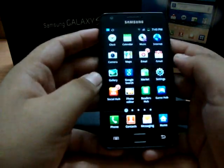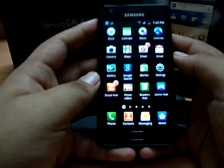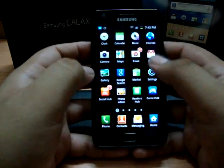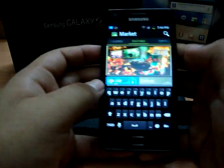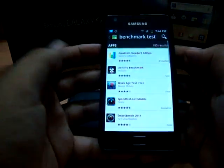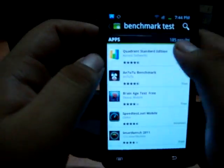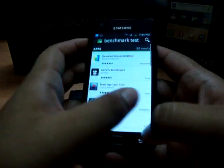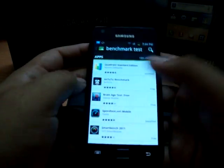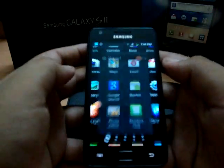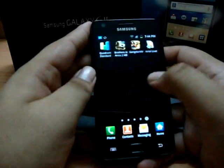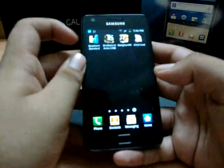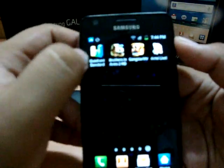So I'll show you how to get it. You can just go to the Market, go to search, and just type 'benchmark test.' The first one is the Quadrant Standard Edition — go into that and just install. You can get more information over there, read more about it, details, etc.